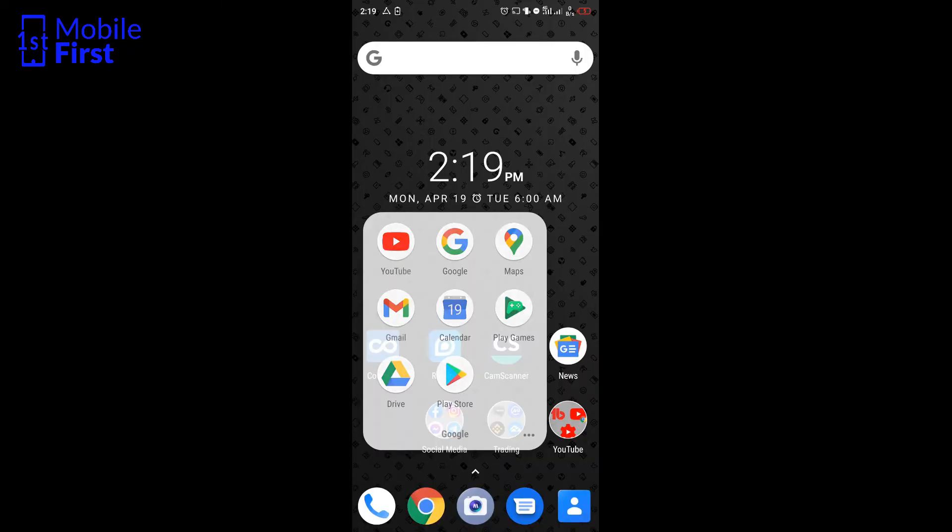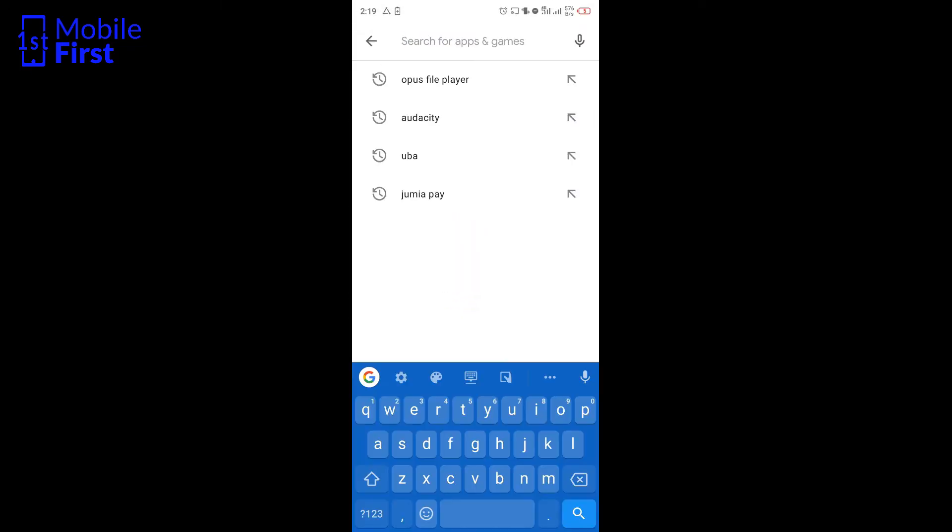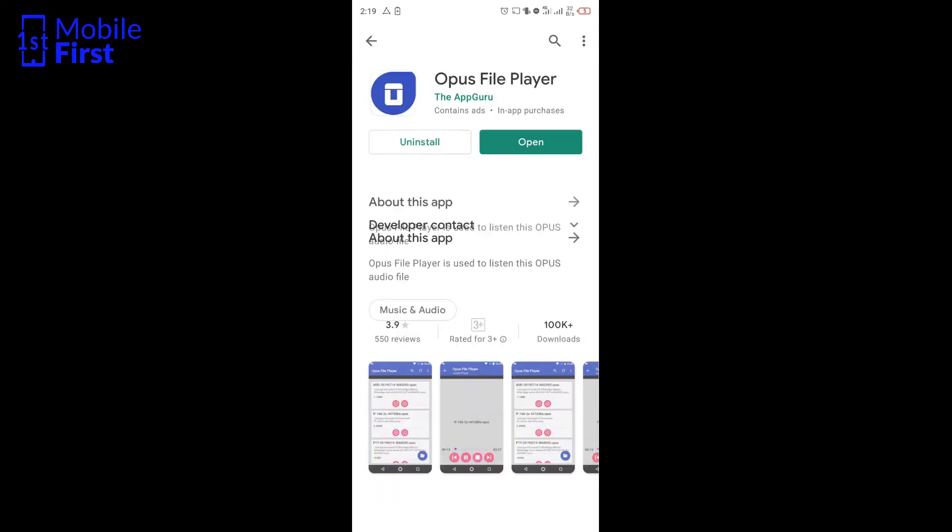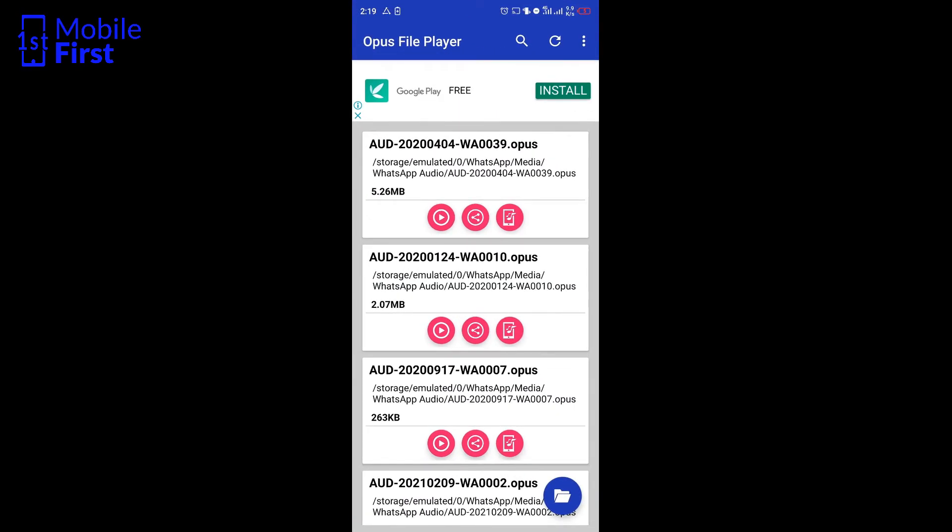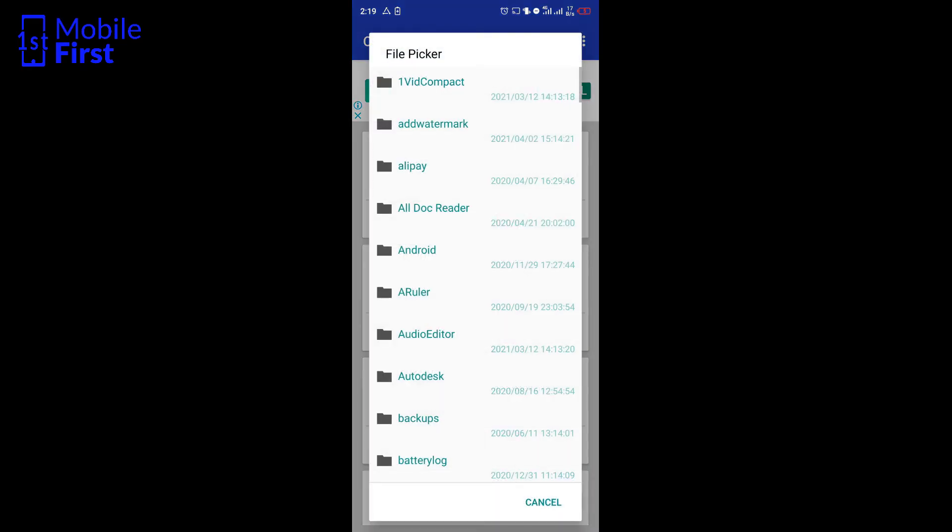You can search for any OPUS file player. I already have one installed, so I'm just going to open it. Once you get this file player installed,